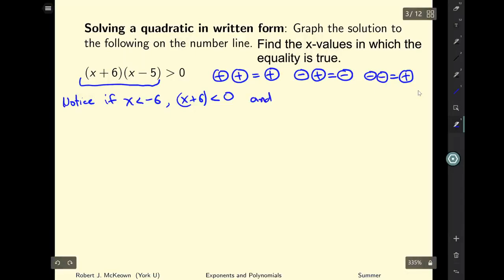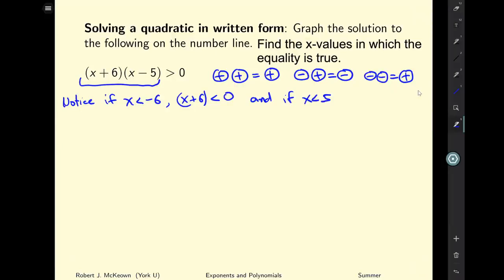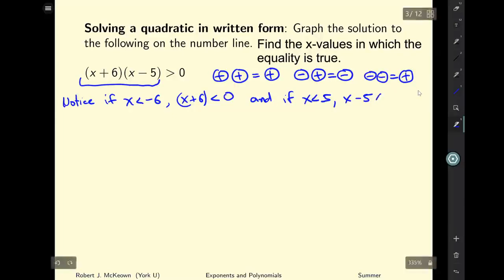And if x is less than five, then x minus five will also be less than zero.